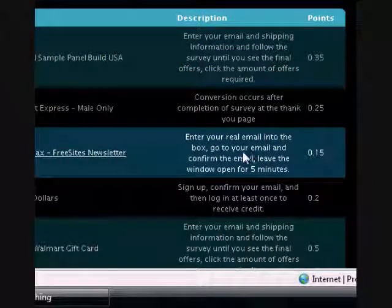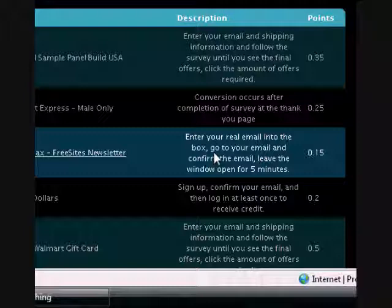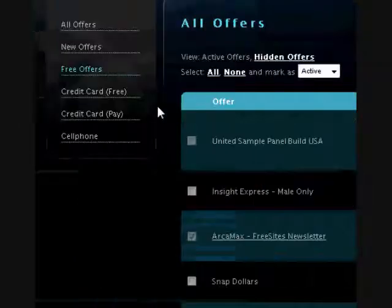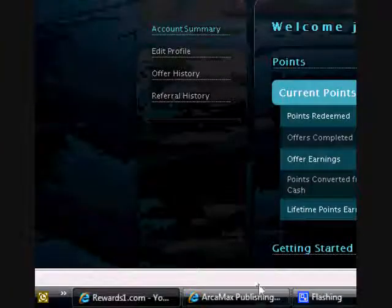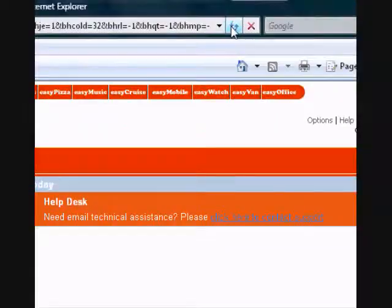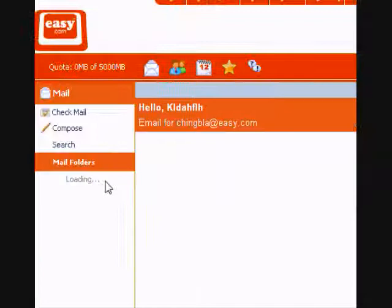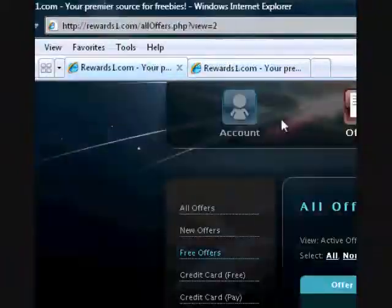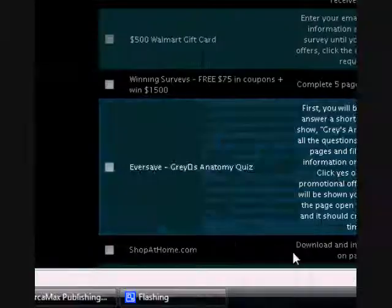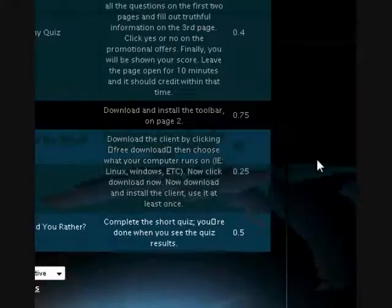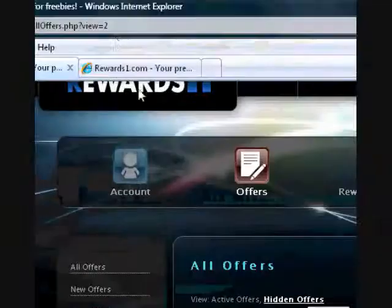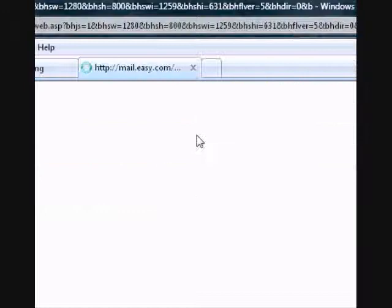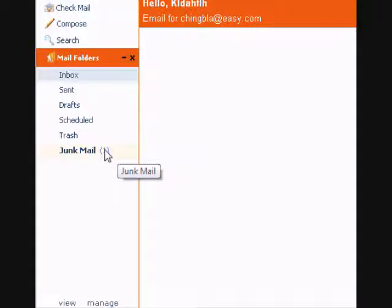So basically, this is how it works. You confirm it, it will bring you up to one page, and then you just leave it open. If you want, if you still don't get credit in five minutes, go on with the offer because sometimes that's what you have to do to get credit. There's a whole bunch of offers right here. I'll be going through all these offers and tutorials I'll be making pretty soon. So if you could, please subscribe. If you have a question about Rewards 1 and you want me to make a tutorial, just ask me and I'll try and make it.